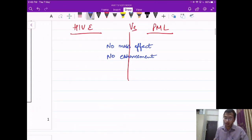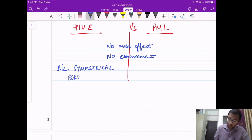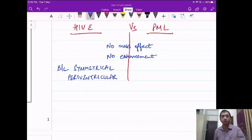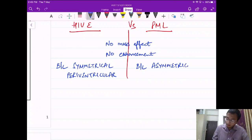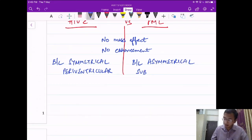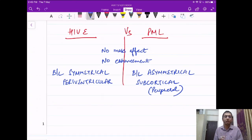Now for the differences — every word is important here. HIV encephalopathy will show bilateral, symmetrical, periventricular lesions. Whereas progressive multifocal leukoencephalopathy will be bilateral but asymmetrical, and instead of periventricular it will be subcortical — meaning peripheral, close to the cortex. So this is the key distinction between HIV encephalopathy and PML.